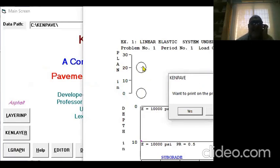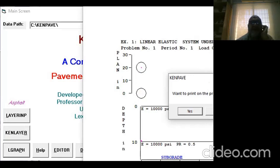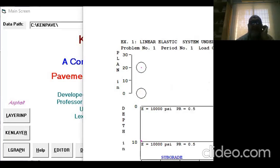See, you have dual tires 20 inches apart. This was a dual tire problem. We have two layers with 10,000 modulus, and then there's a subgrade. You can always find another feature of this software.